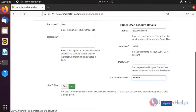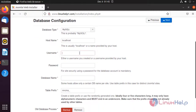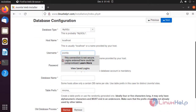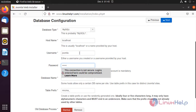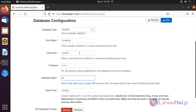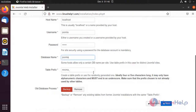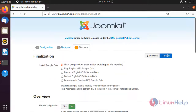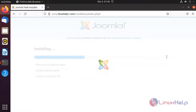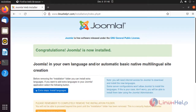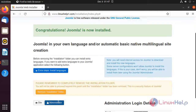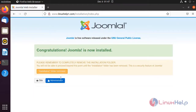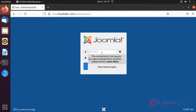Click Next. Configure the database, then click Next. Click Install — now click Install. Now click Administrator to complete the installation and log in.